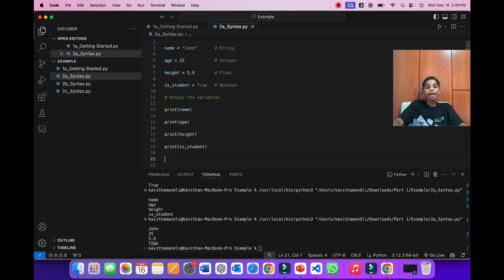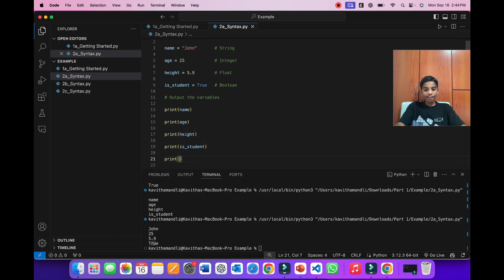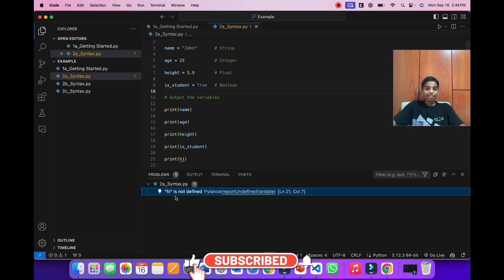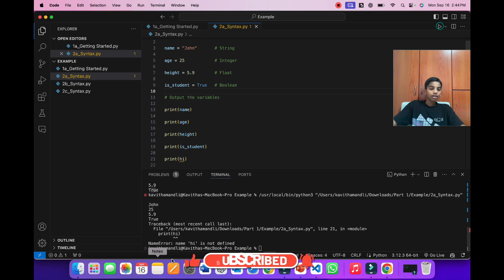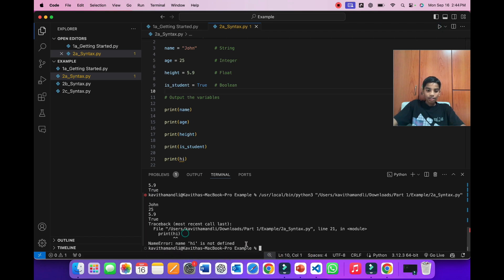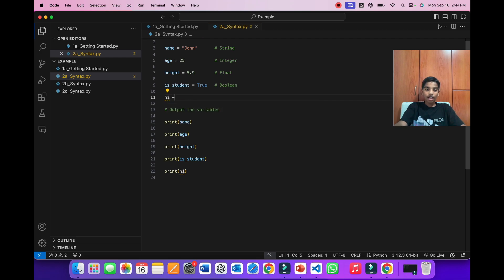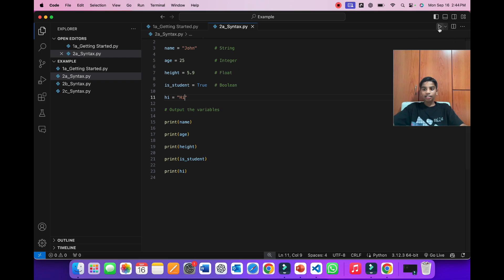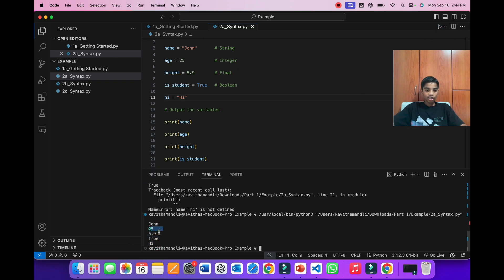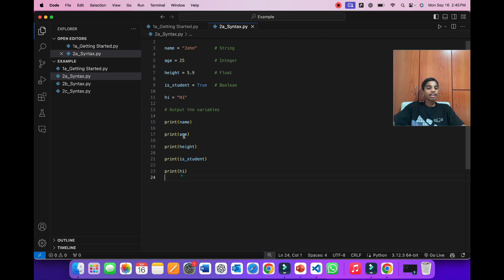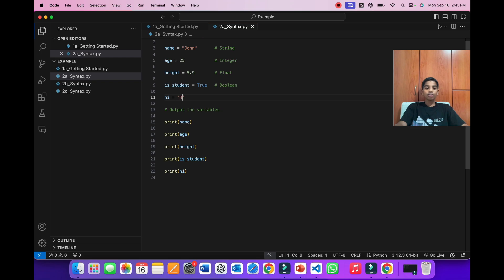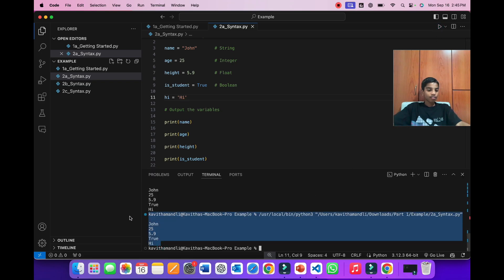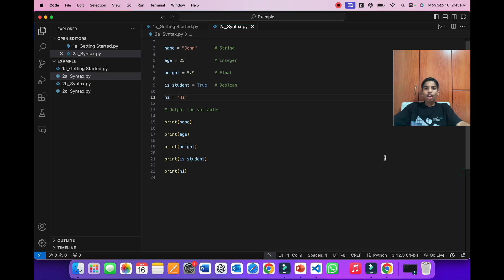But what happens if you write a print, and a variable which we have never declared, like hi. We have never declared that variable, right? As you can see, Visual Studio code is giving that hi is not defined. But what happens if you still run it? As you can see, we will get a traceback error. Here is pointing out the line where hi is not defined. So if you define hi over here, and give it the value of hi. And if we run it, if you save, and run, as you can see, it says John 25, 5.9, true and hi. There is no error over here. Because now, hi is declared. But you may wonder, can we declare a string just with a single quote? Yes, you can. You can use double quotes or single quotes. The result will not change. So now, let's go back to the PPT to learn more.